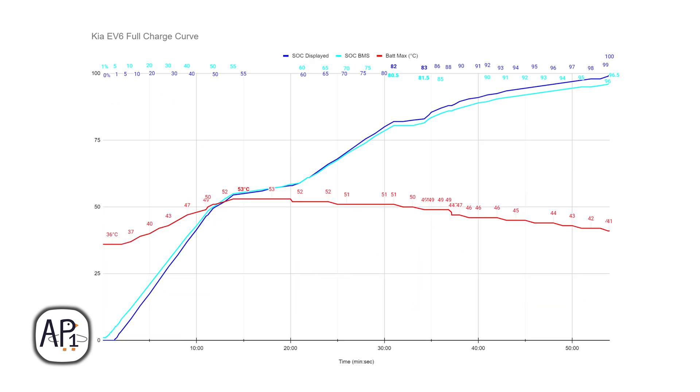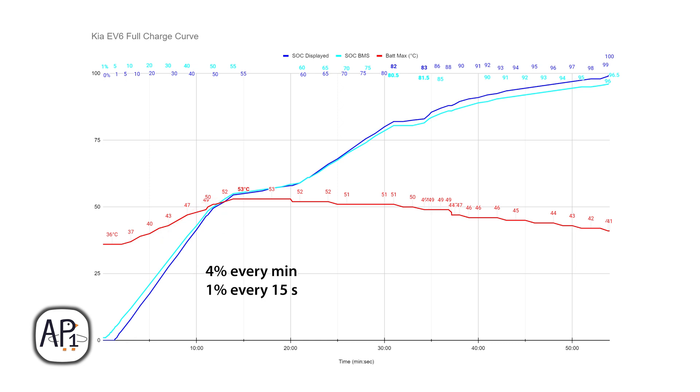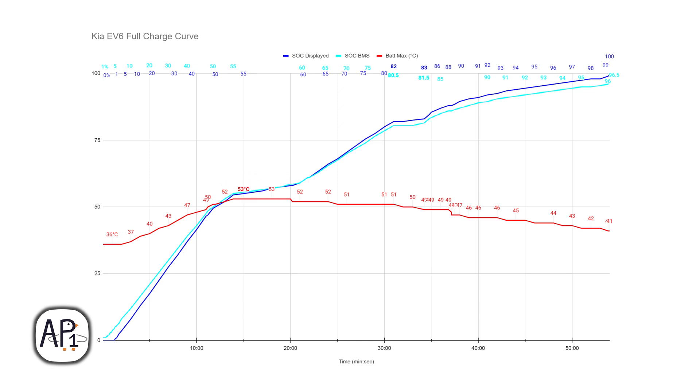Now moving on to a graph showing just the state of charge and battery temperature. You can see here at the left at steepest charge rate we were adding about 4% every minute, that's 1% added every 15 seconds. That happened from the 30 second mark to about the 10-11 minute mark. Right here is where it slowed down a lot where we were stuck at that 30 kilowatt charge rate. That's really slow, we were only adding 1% every 2 minutes. So at a 30 kilowatt charge rate you only add half a percent every minute.